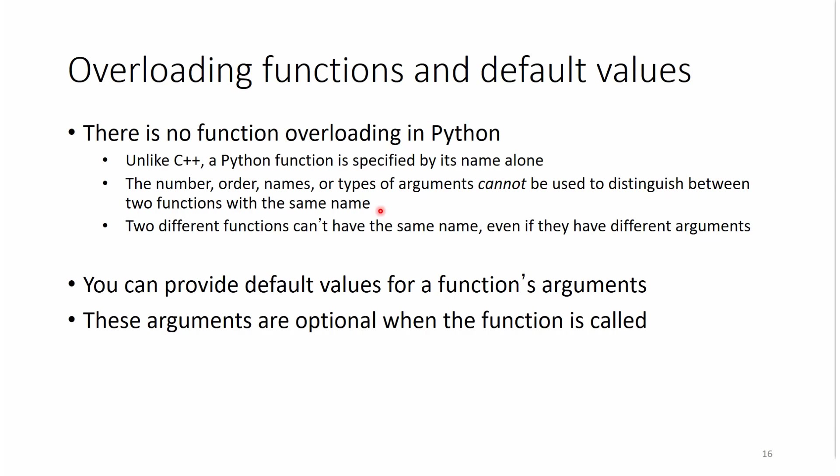But in Python, we cannot do this. So Python has a strong policy for naming functions, and it sticks to only one name per function.